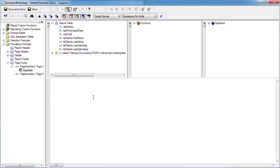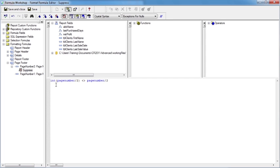We'd like the page number to be suppressed when it's an odd page. So we can use a formula: take the integer value of the page number divided by two, and check if it's not equal to the page number divided by two. If they differ, it must be an odd page — because for an even page they would match. For example, take three divided by two: that gives one and a half, so this side of the formula is one and a half, but the integer of one and a half is one, so they are not equal — therefore we're on an odd page — therefore we suppress this field, which is the left hand side page number.